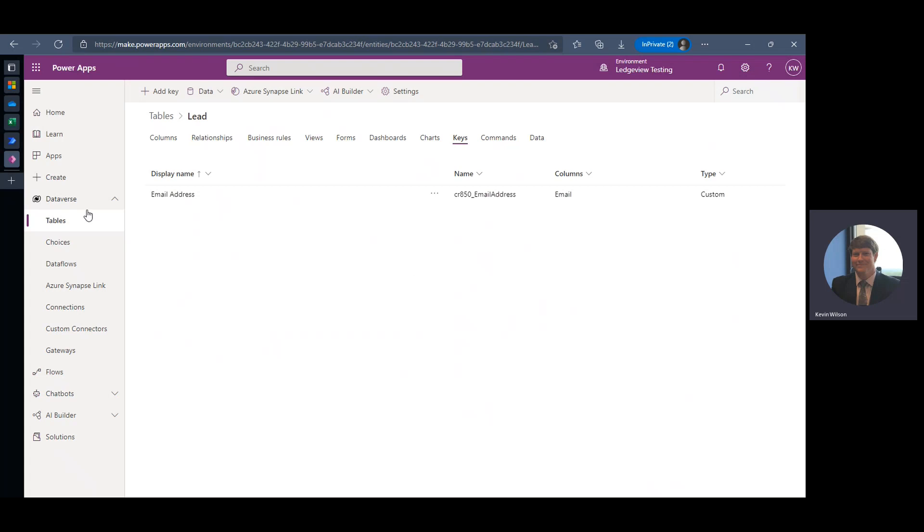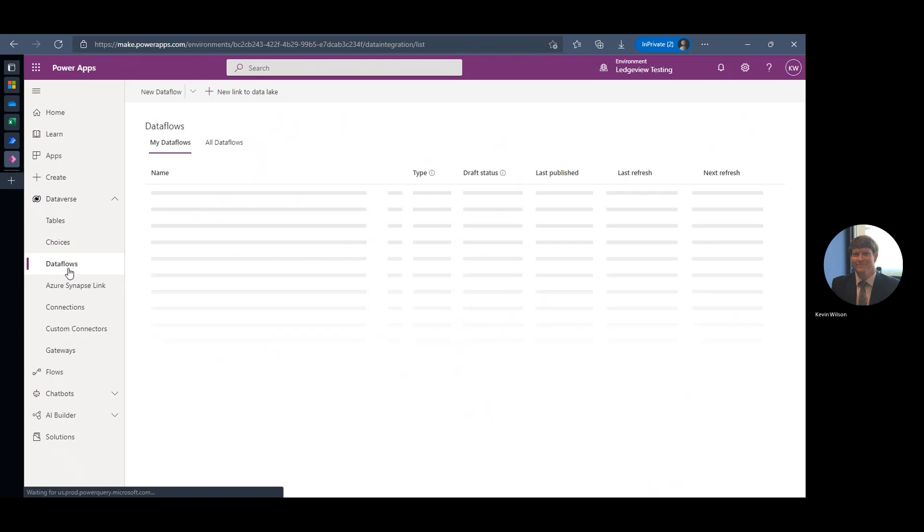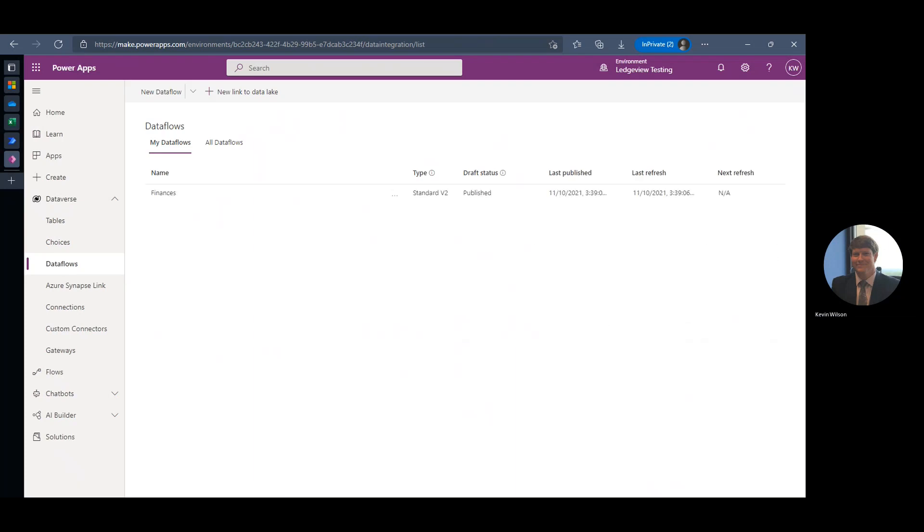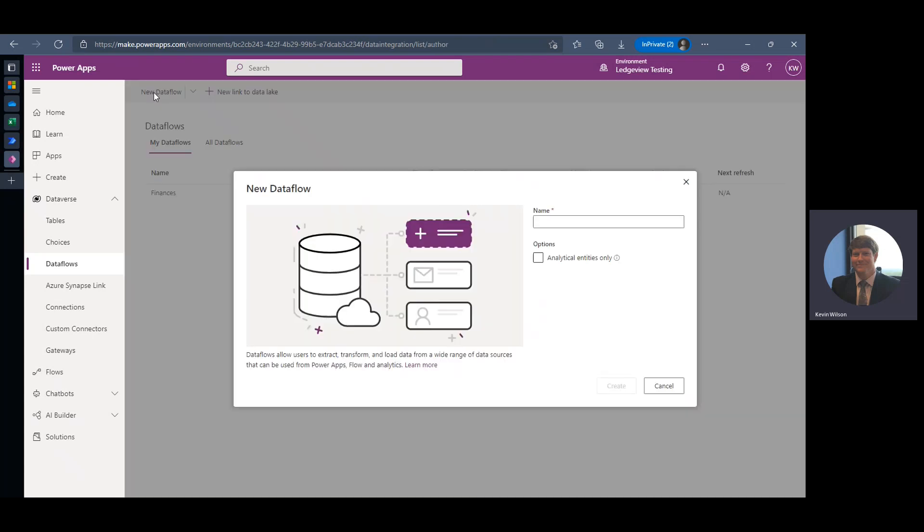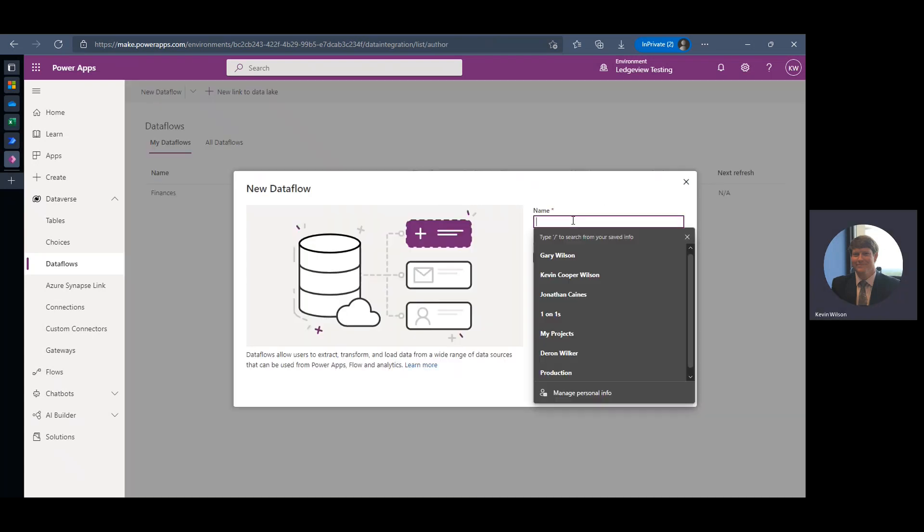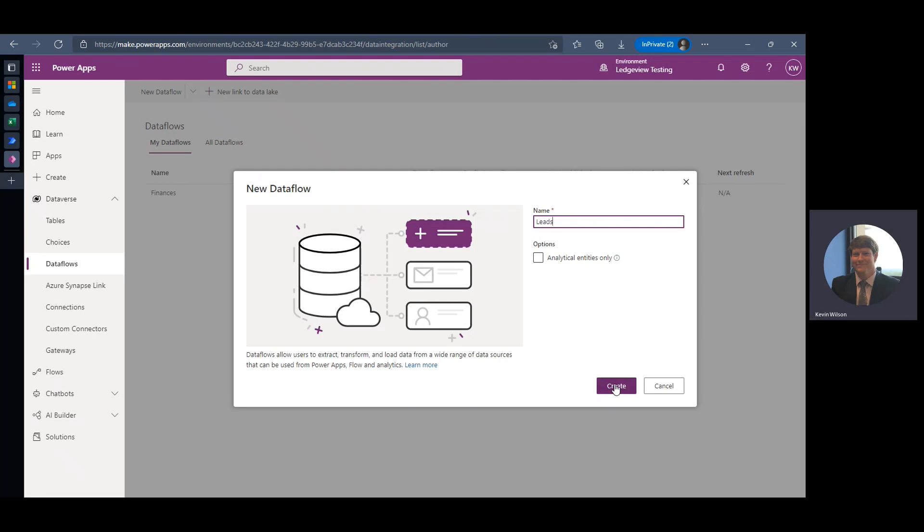So over here on the left side of your screen, you'll see data flows. And I'm going to create a new data flow and I'll name this one Leads, and then select Create.